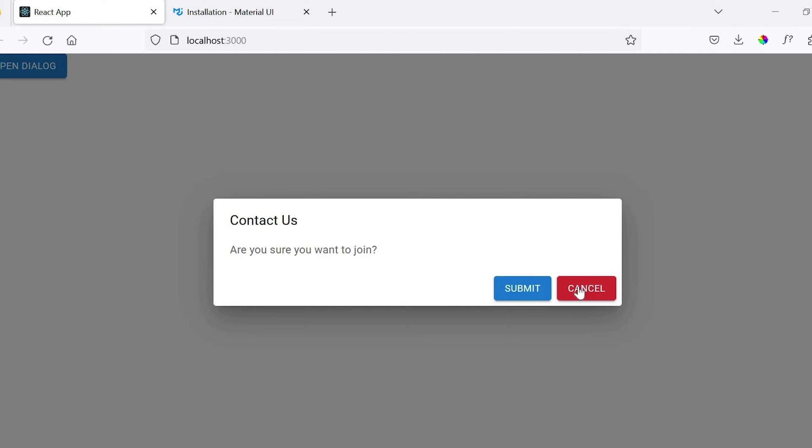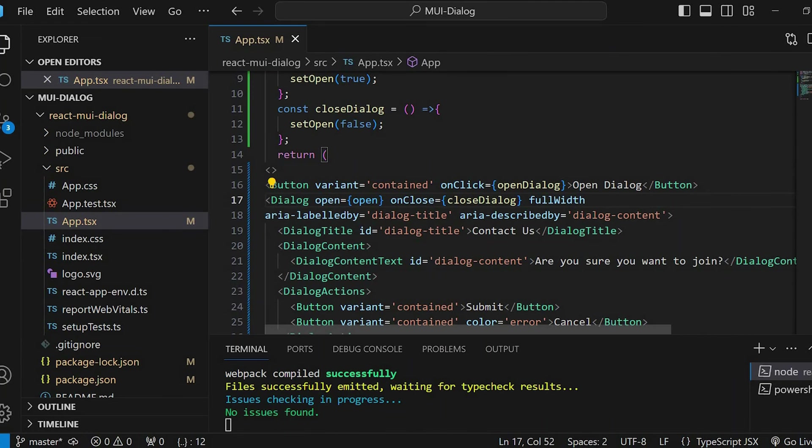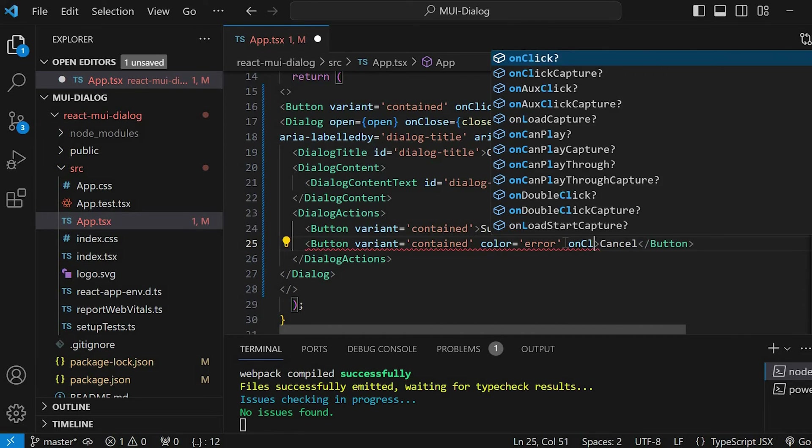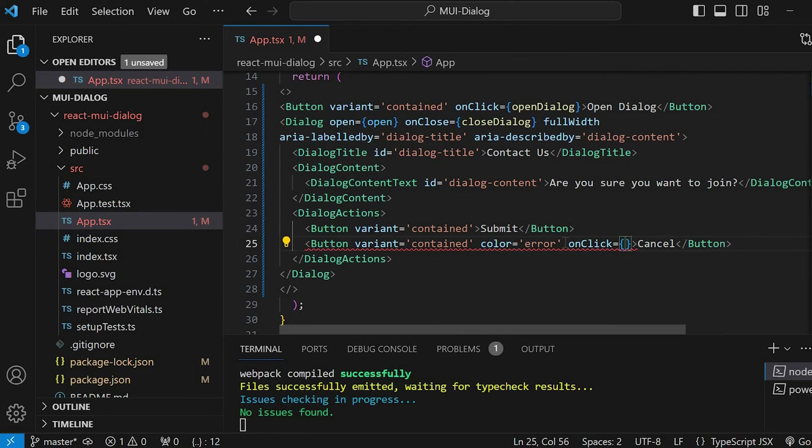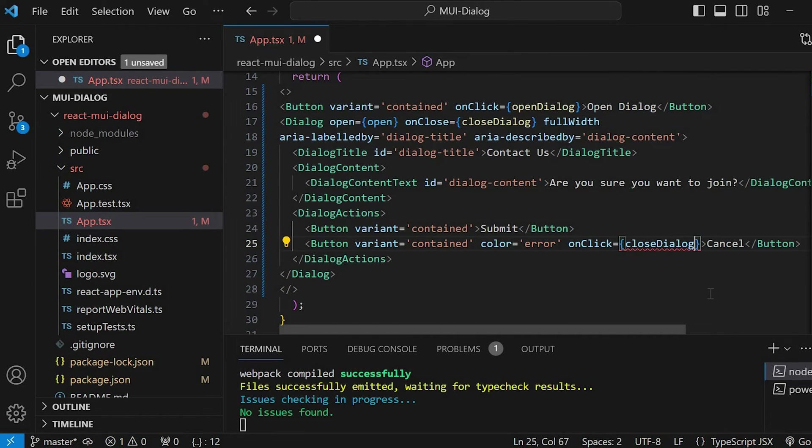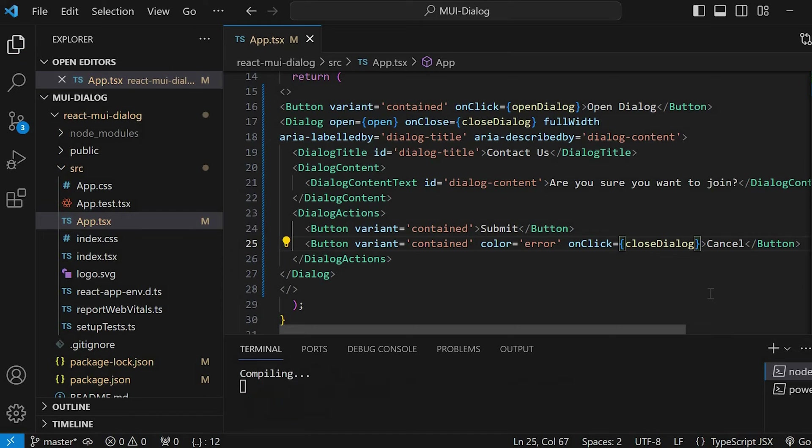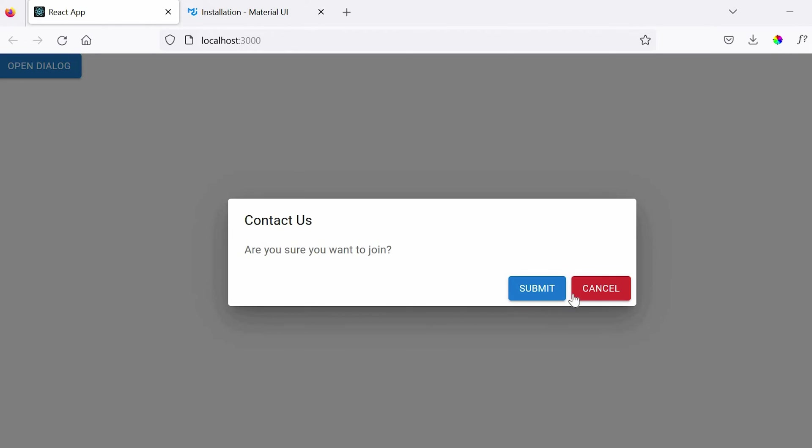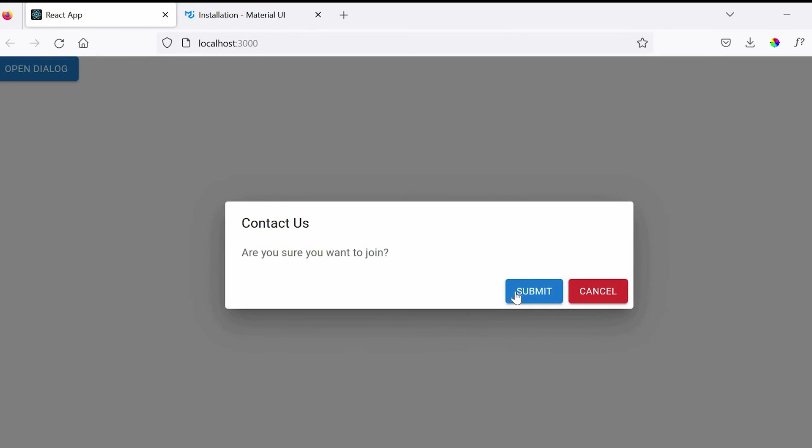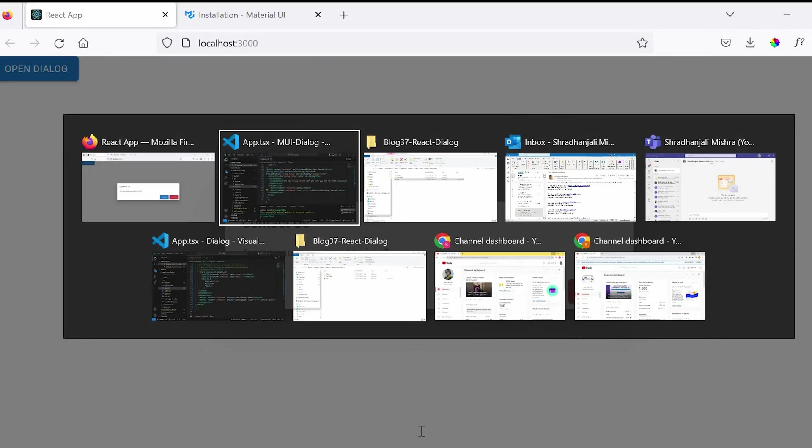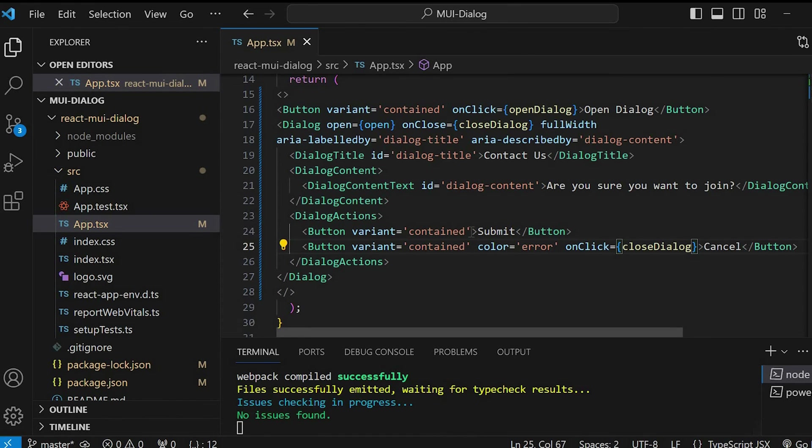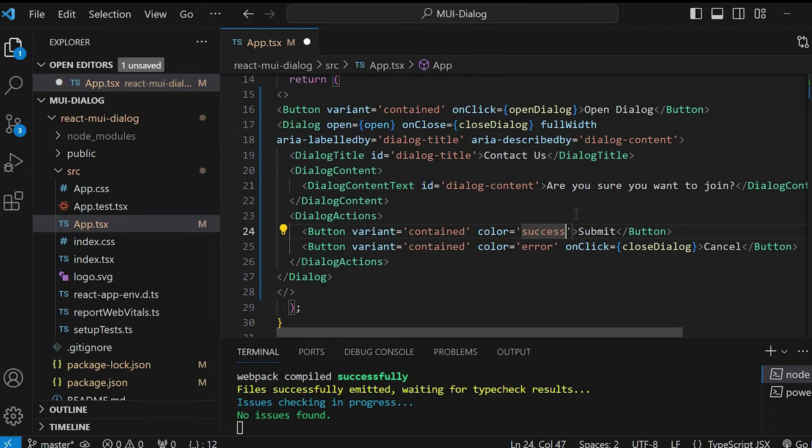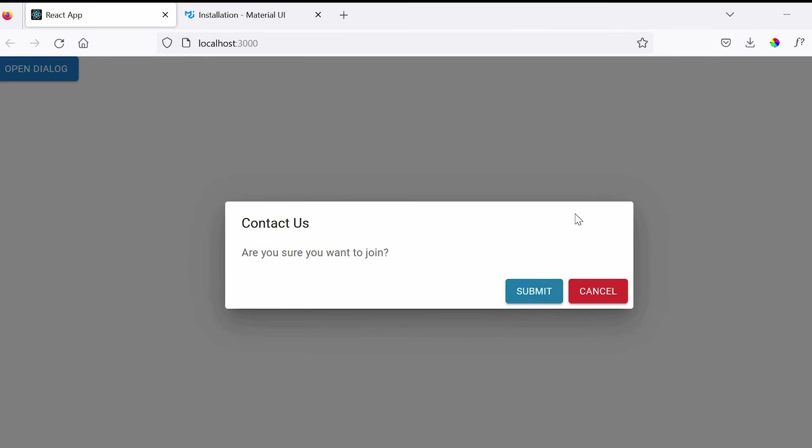Next, onClick of this cancel button, let's close the popup. Go to the code. In the cancel button, we have to give the onClick event and include the function close dialog. Okay, now let me just change the color of the submit button. I'll give color equals to success. The color changed. So, we have completed the basic dialog.